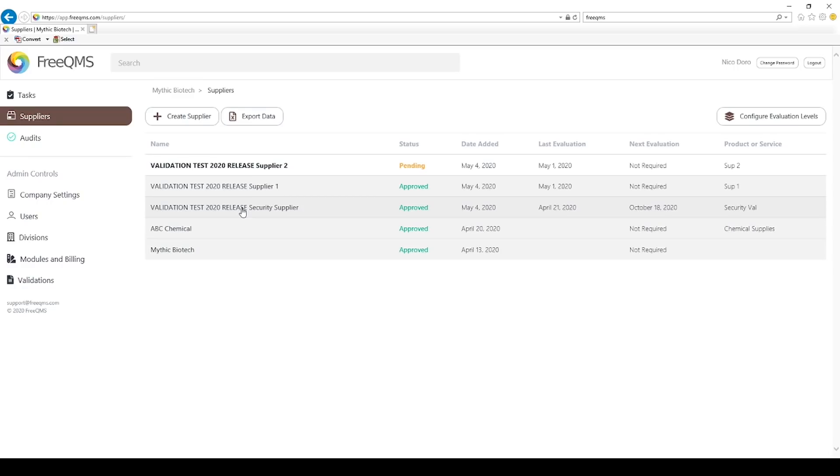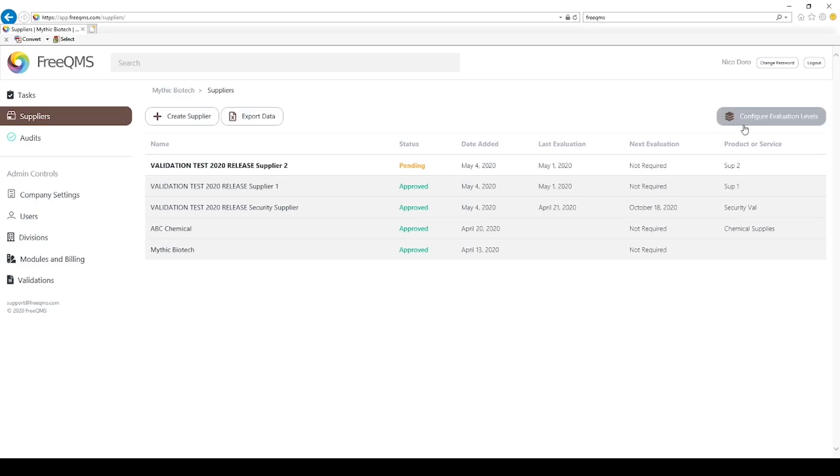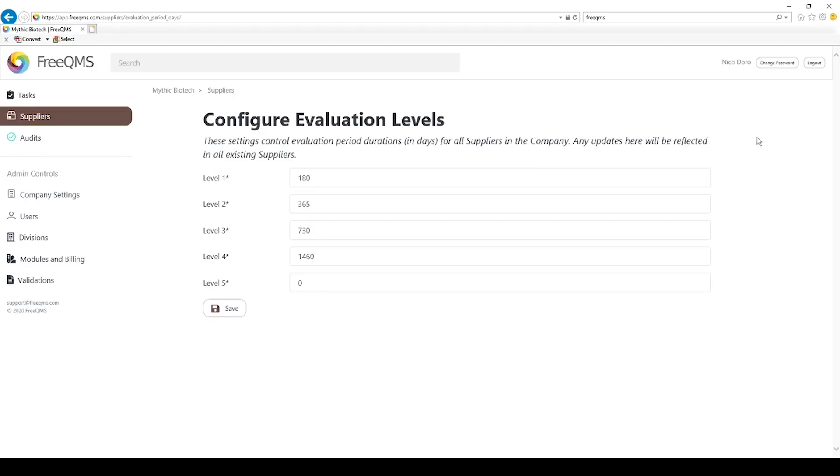What if we have a management change, or a personnel change, and we decide it is not longer necessary to evaluate critical suppliers every 6 months? What if our critical suppliers maintain excellent quality management systems and we only need to update every 9 months? Let's click the configure evaluation levels button again. We're going to update our level 1 evaluation period to 270 days, or about 9 months. Click save.